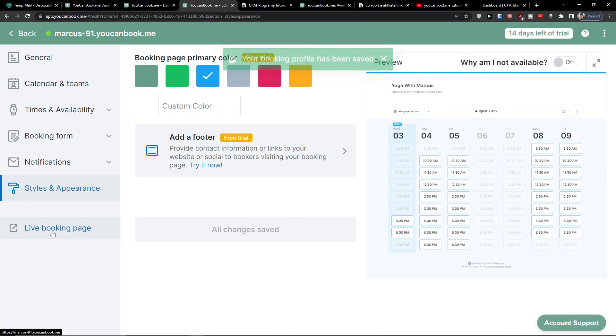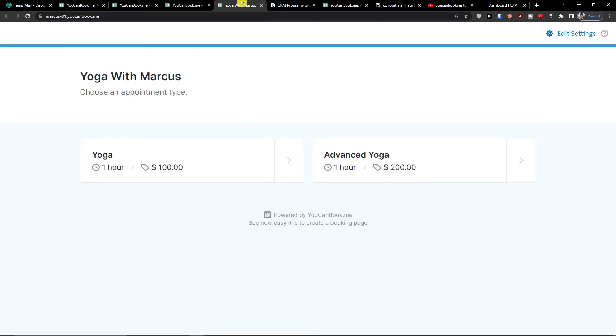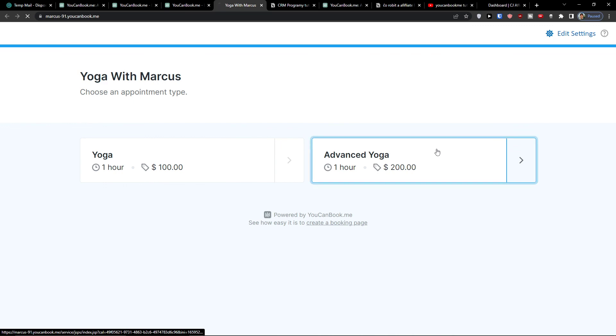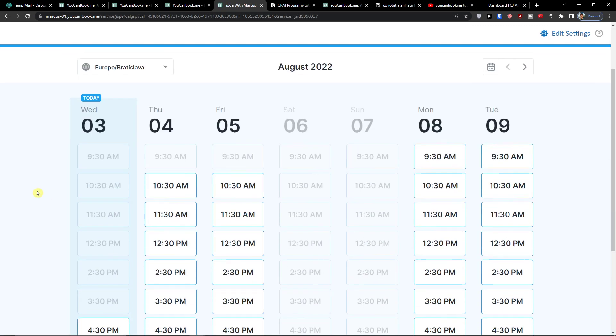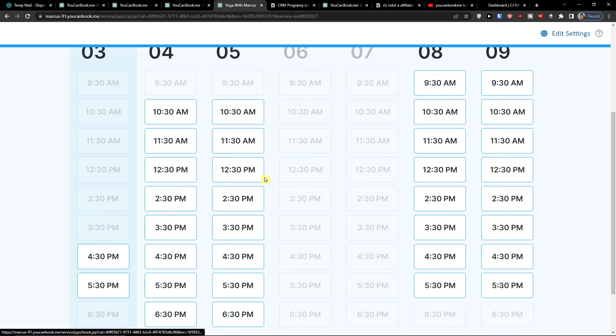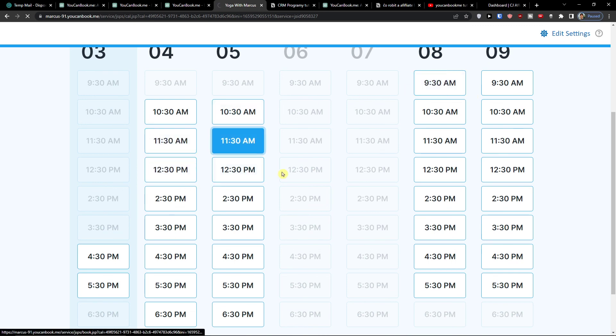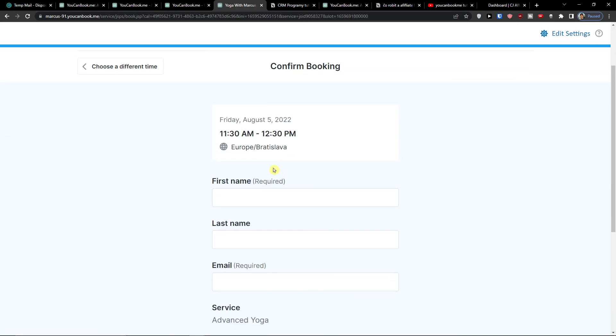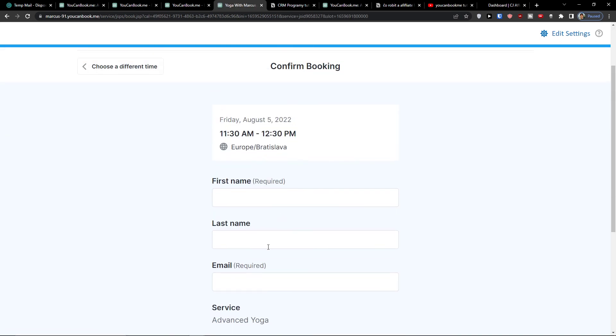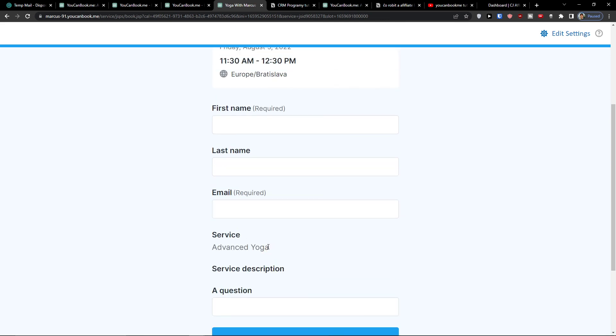The last step is live booking page. And here, look at this: choose appointment type. I'm going for advanced yoga. Now I can simply choose the time here. Let's say I'm going from 11:30. And now I'm going to choose the first name, last name, email, and the question if I have a question. This is pretty much how it works, and this is how we can use YouCanBookMe.